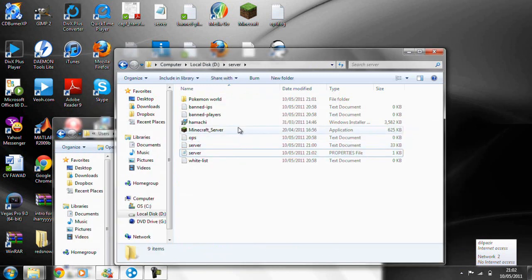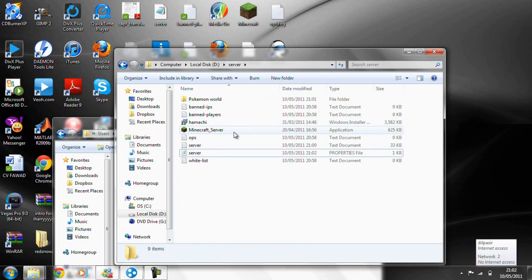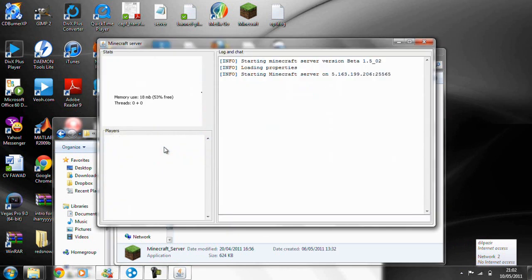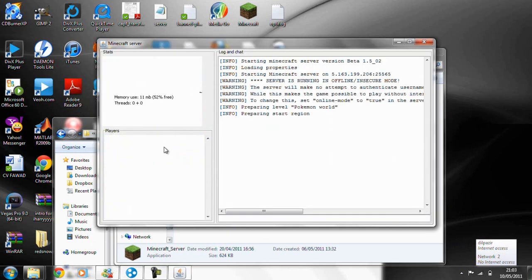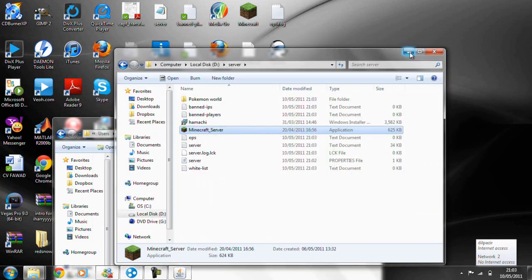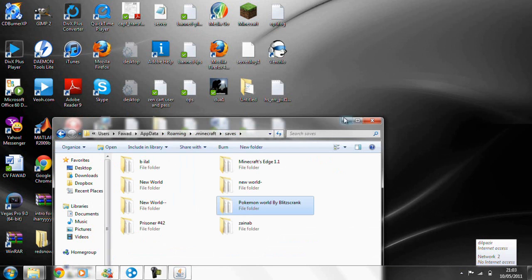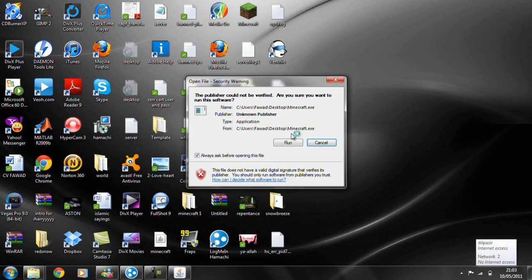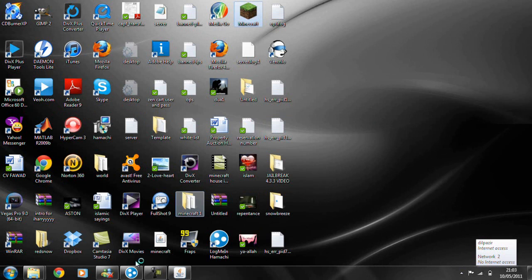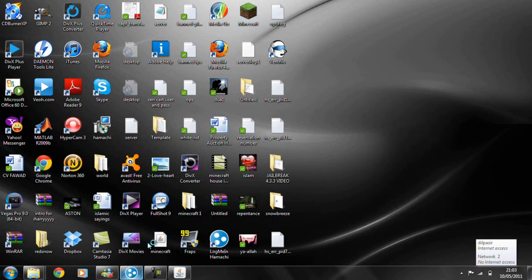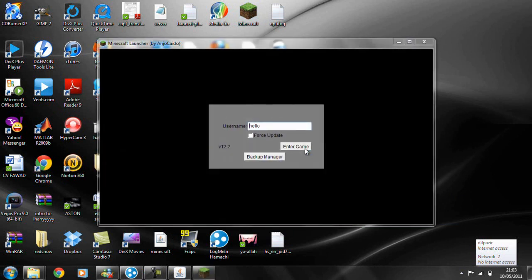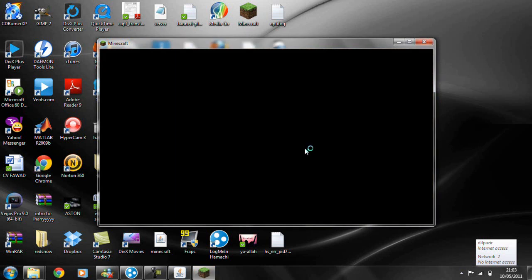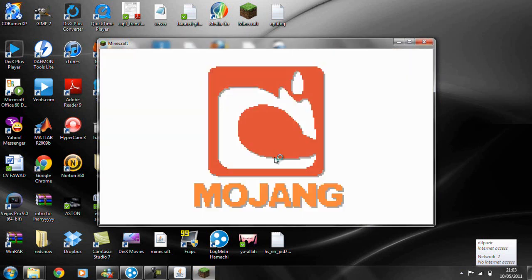And now you want to run the Minecraft server. Just keep it running, minimize it, and then launch Minecraft. Make sure you're connected with Hamachi to your server that you've created.